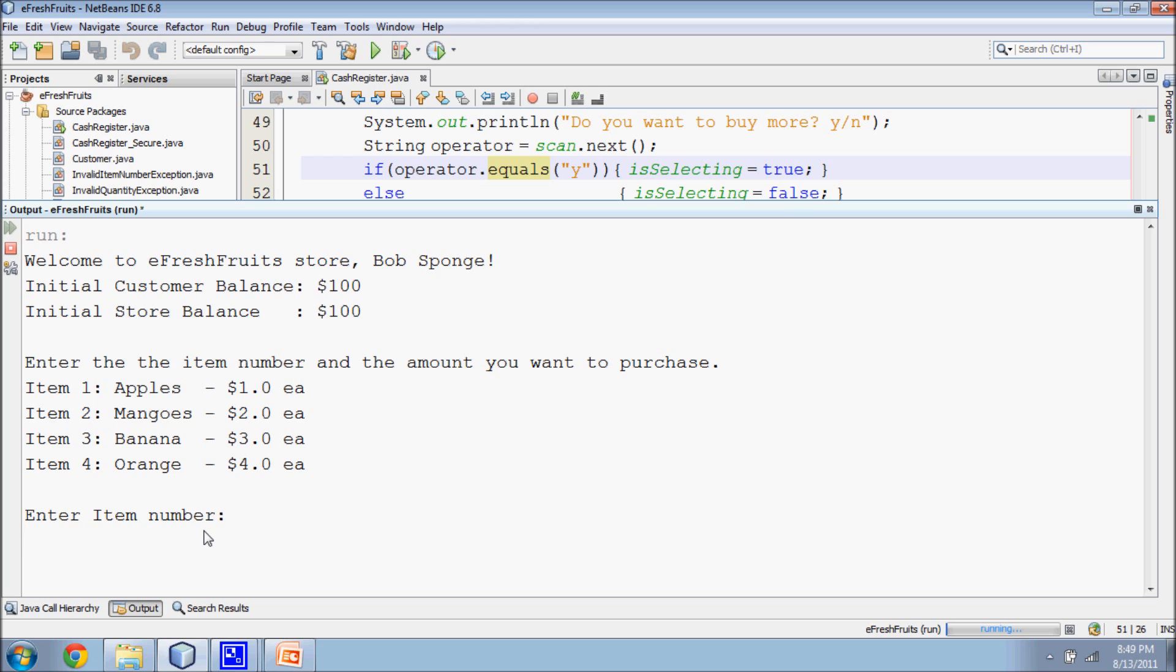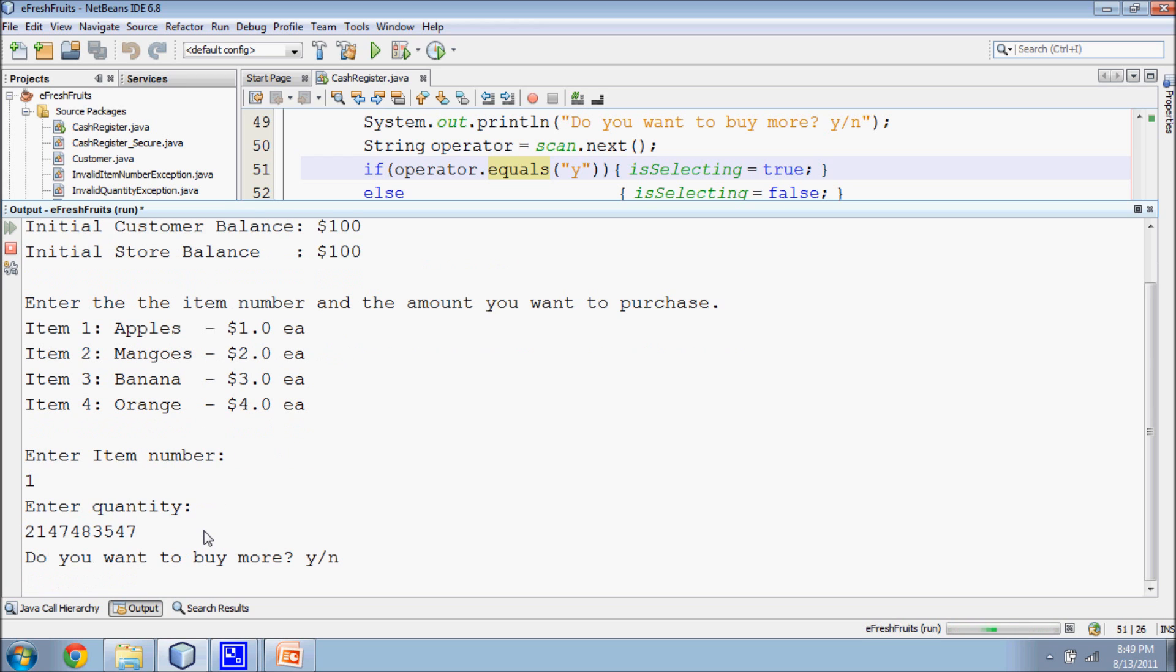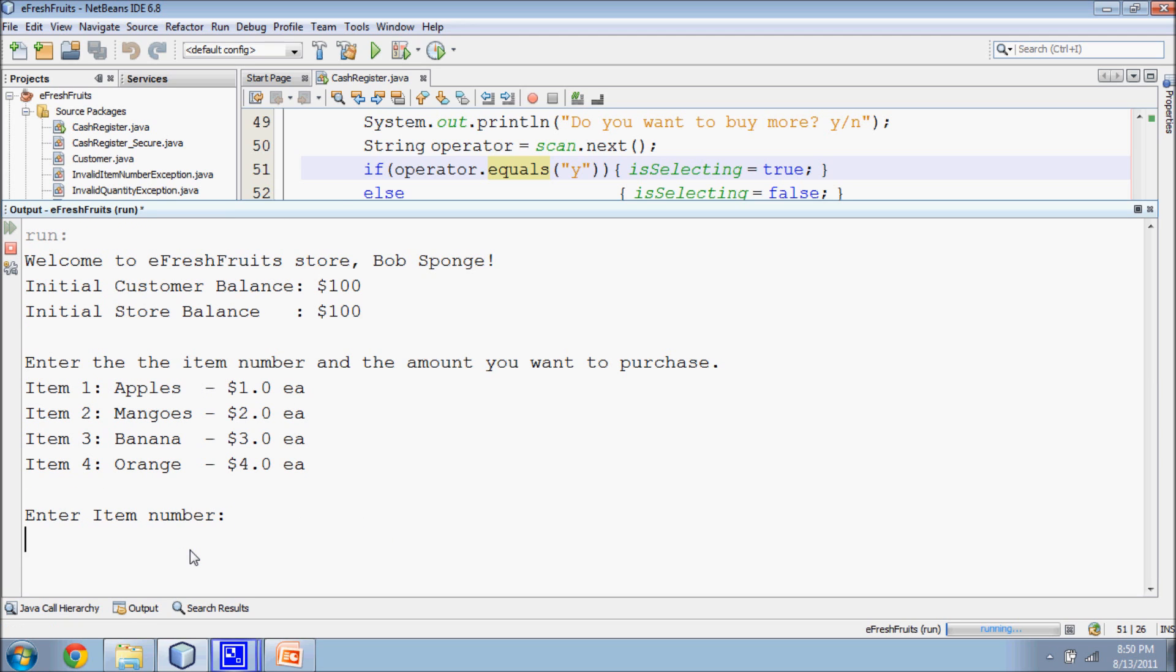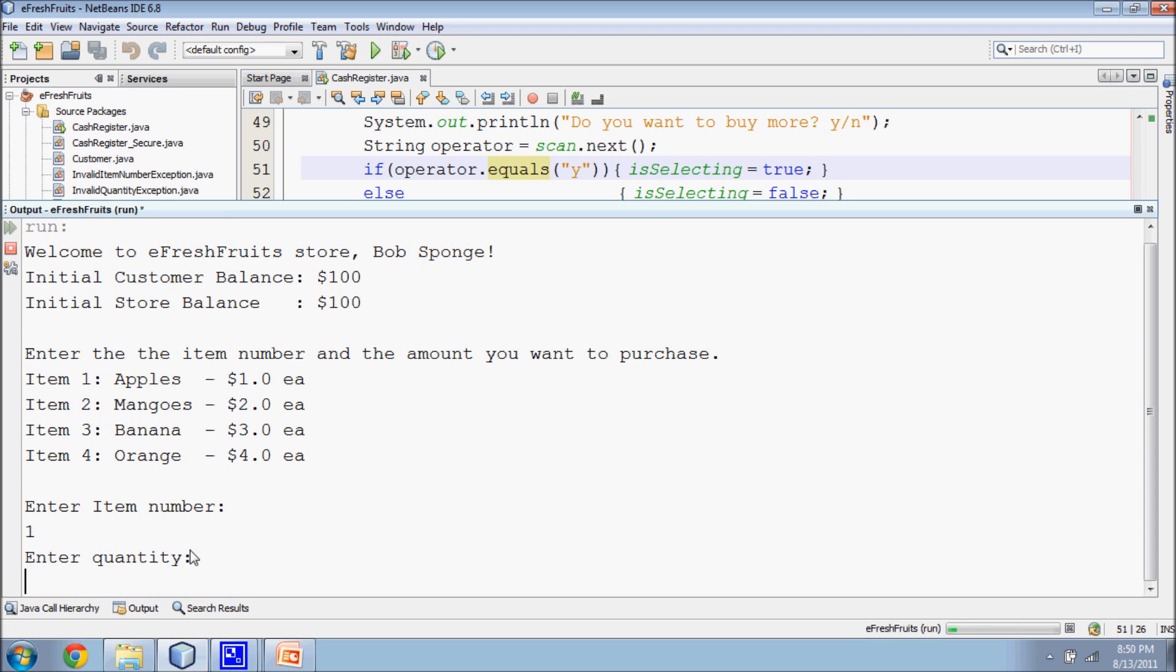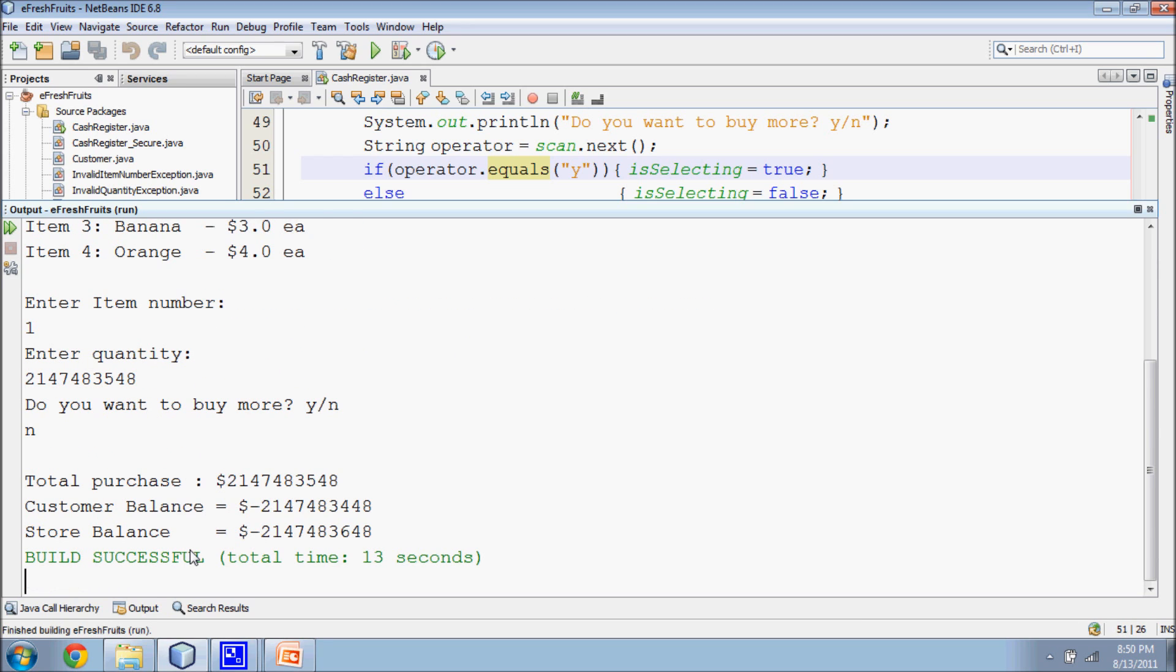In this execution, we can see that if the customer buys just one more item, the store's balance wraps around to a negative value.